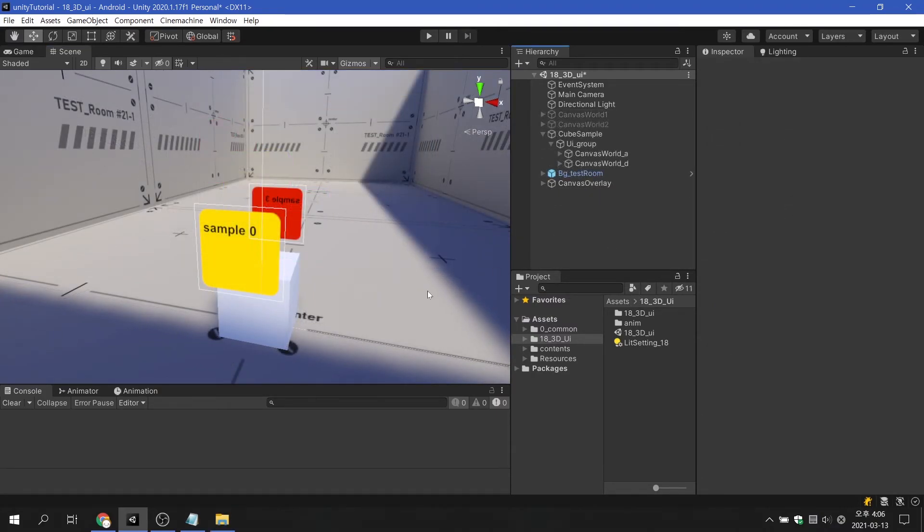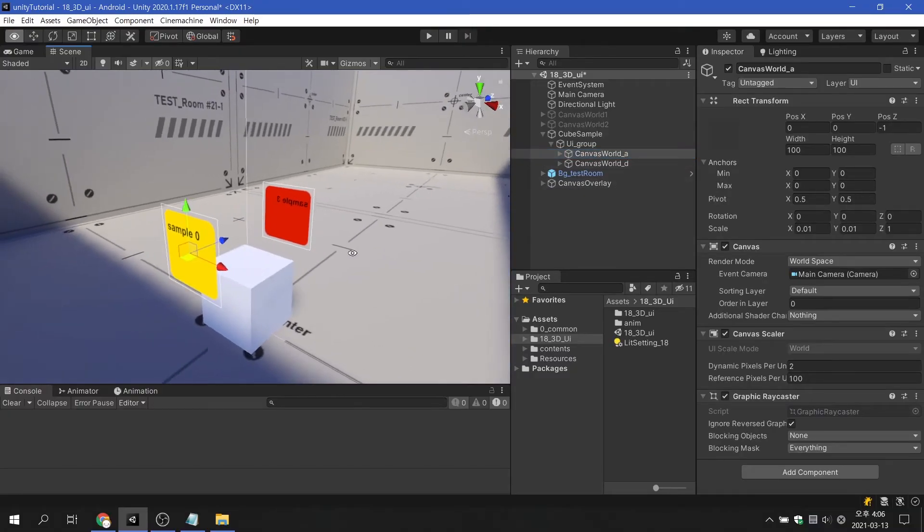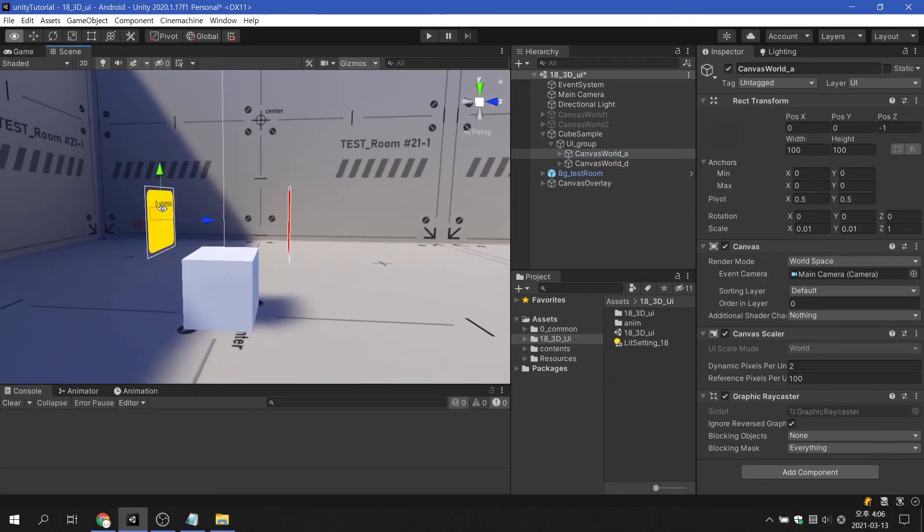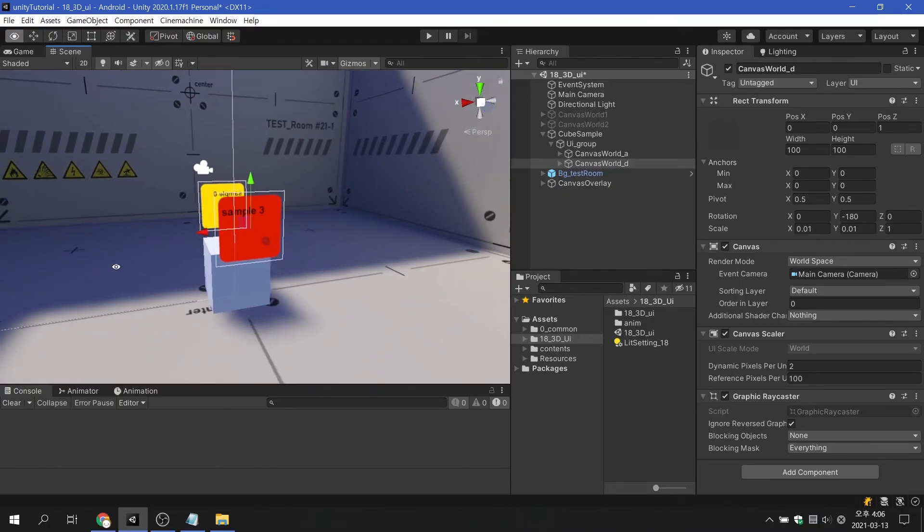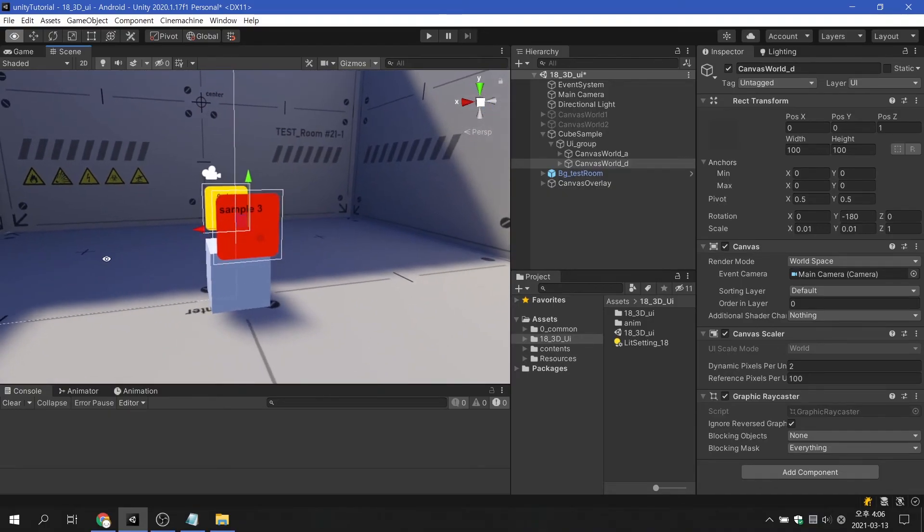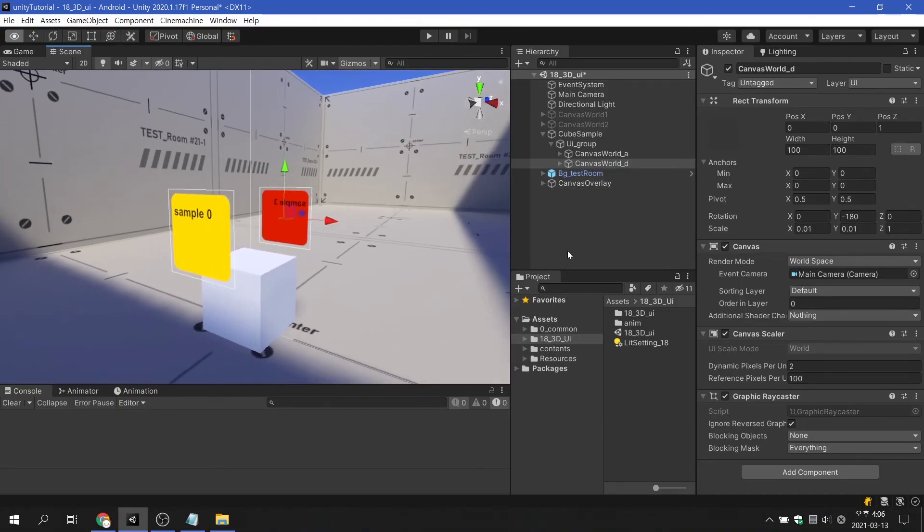Like 2D or screen space overlay, using multiple canvases doesn't have a big impact on performance. Therefore, if you want to express multiple UI elements with different positions and angles at the same time, it is recommended to use the canvas separately.